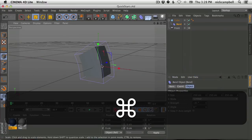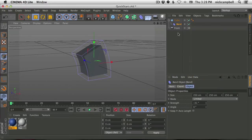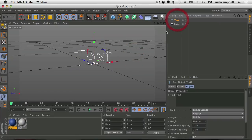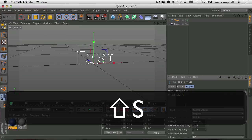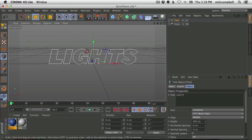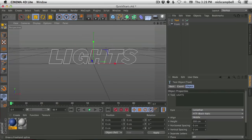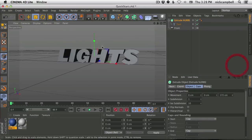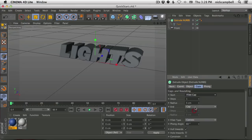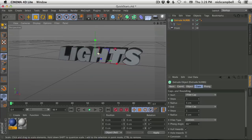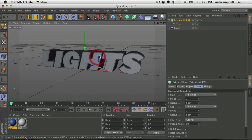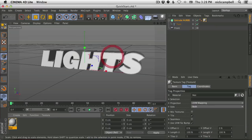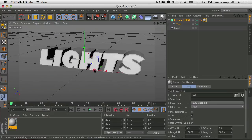Let's head back into Cinema 4D and make a quick scene to talk about texturing and lighting. Grab a text spline, delete the other stuff, and type something like 'Lights.' Add an Extrude NURBS, drop the text in, turn up the extrusion, and create a fillet cap for a nice bevel. Delete the old materials, create a new material, and apply it to the scene or directly on the object in the object manager. Now we have our text with a fresh texture on it.